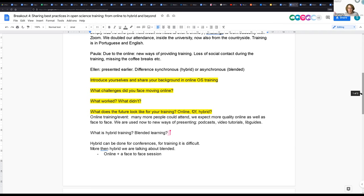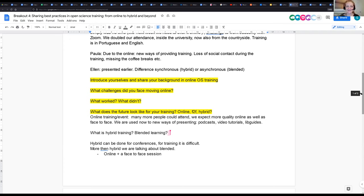From group four, Pedro also emphasised that we now have all these new ways of sharing knowledge — we will no longer accept conferences where everybody just presents slides. Online has produced podcasts and, in Portugal, much higher quality video tutorials, because you know people need to use them independently without you being there. So moving online has had positive effects on the quality of support materials.